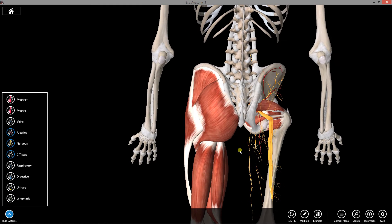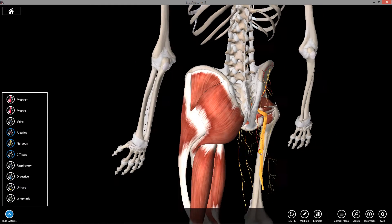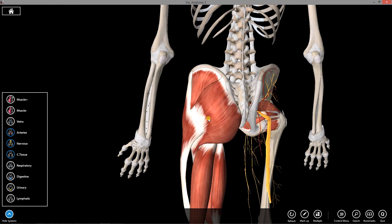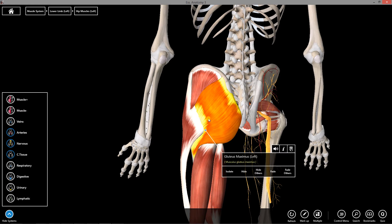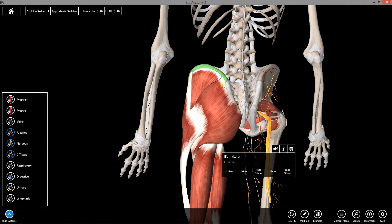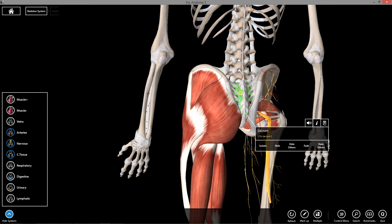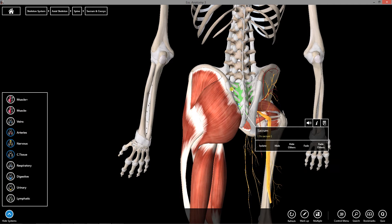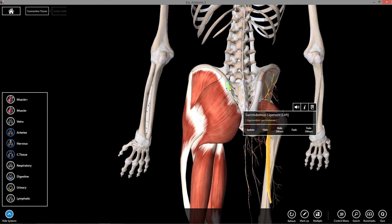Starting on the left side of my model with gluteus maximus, the most superficial and largest of the muscles in the gluteal region. It arises from multiple places: the posterior surface of the ilium, the lateral aspect of the sacrum, and from the sacrotuberous ligament, which is mostly obscured by the gluteus maximus.